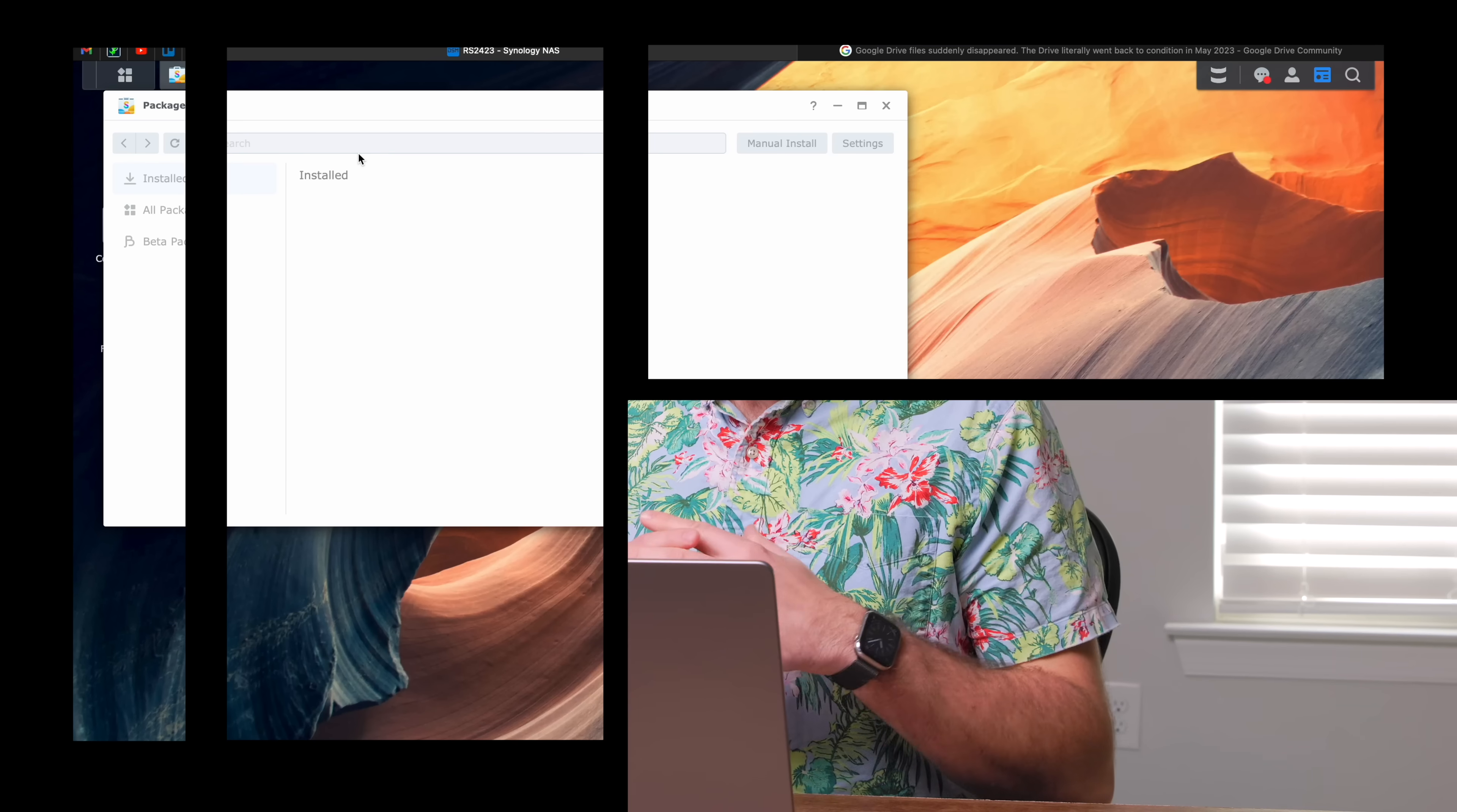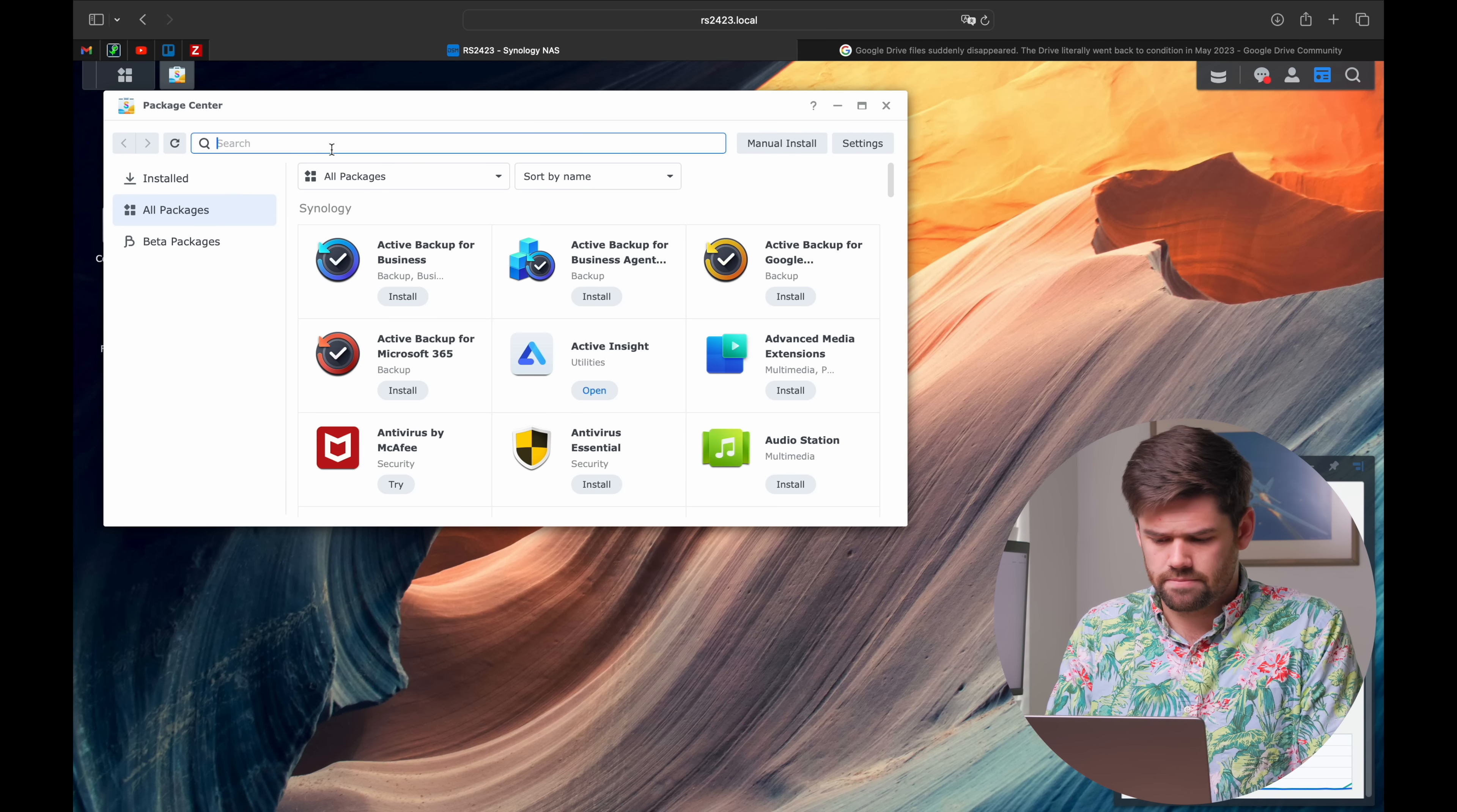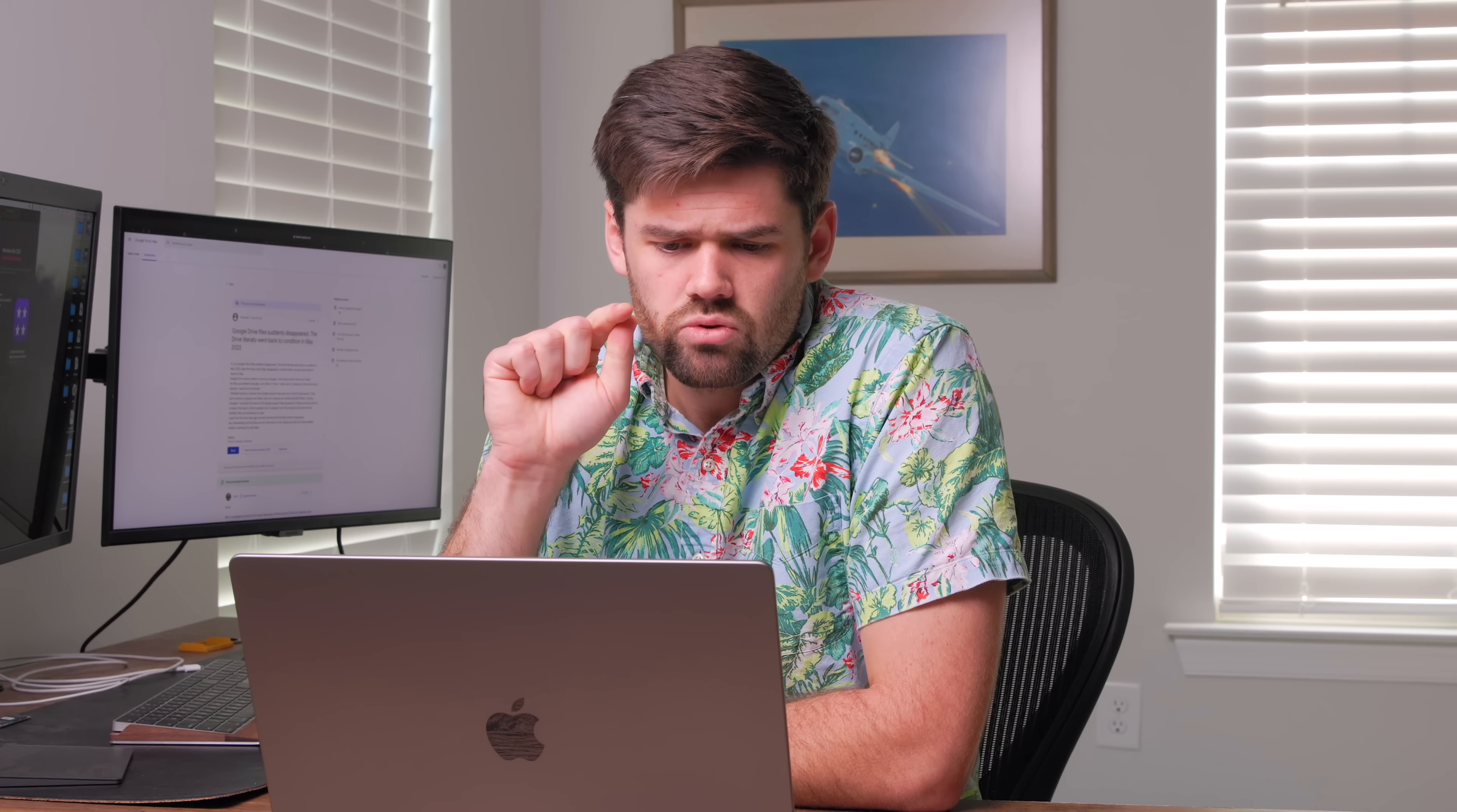If you've got a Synology NAS, go ahead and install Cloud Sync because it's going to allow you to back up your entire Google Drive, Dropbox, whatever account to your NAS. Even if you want to use Google Drive as your primary storage medium, you still will have full control.